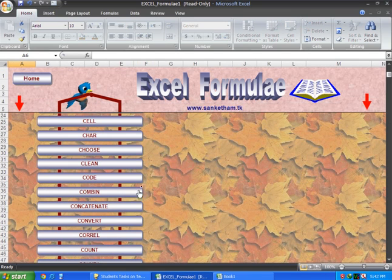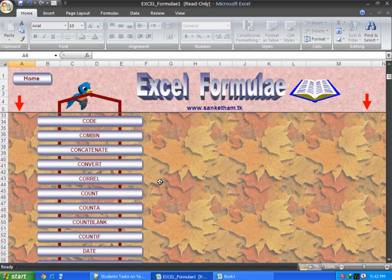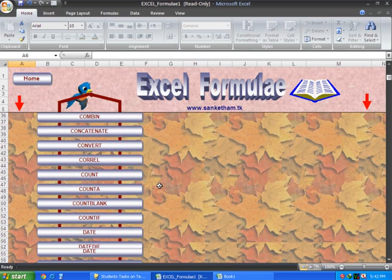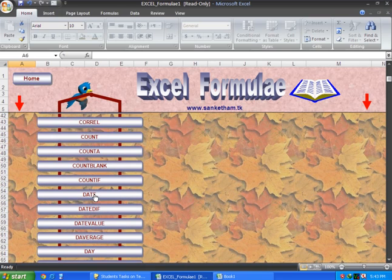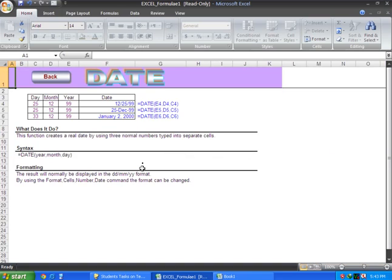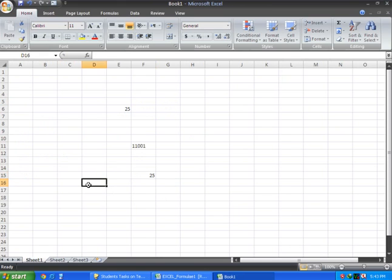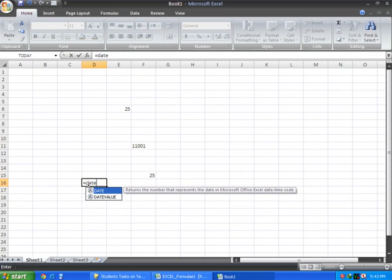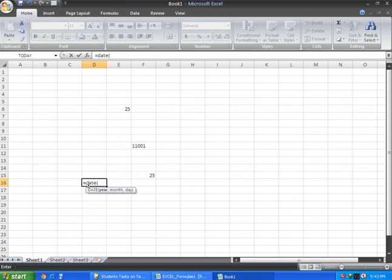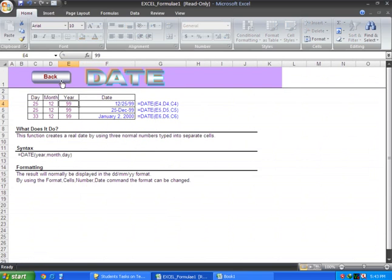An important formula is the DATE formula. When I use this formula, I have to give you year, month, and day. For example, you will use equal DATE, bracket start, year, then month, then day.